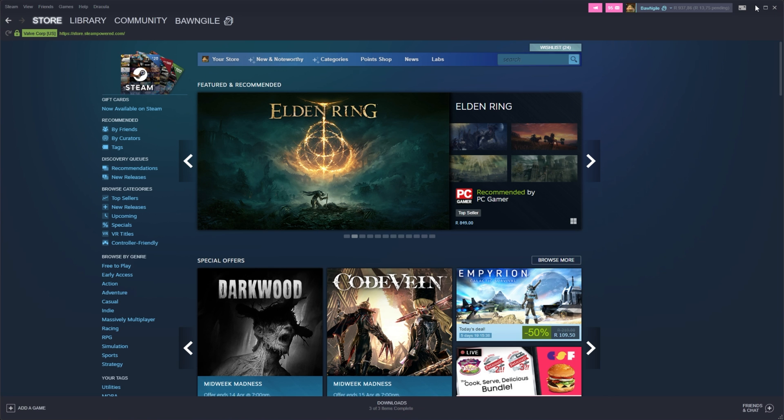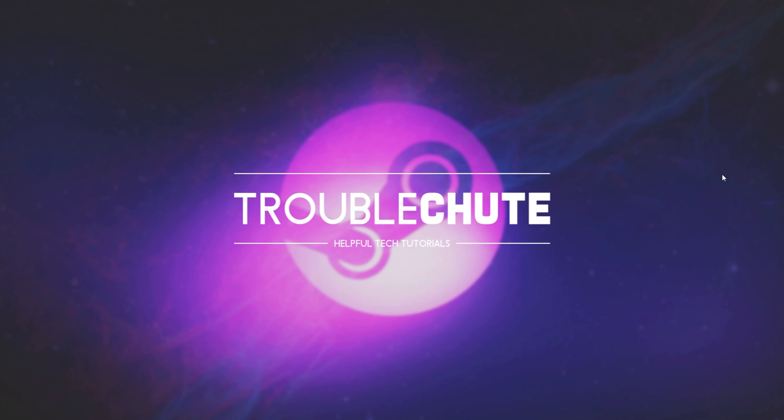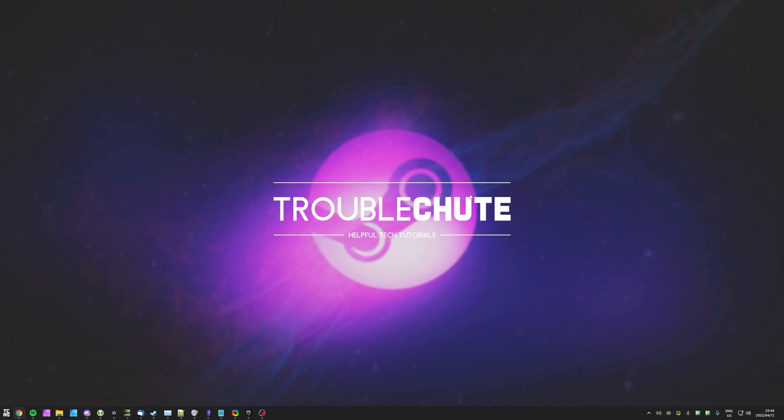That's really about it for this quick video. Thank you all for watching. My name's been Tekno, I'll be here for Troubleshoot and I'll see you all next time. Ciao!